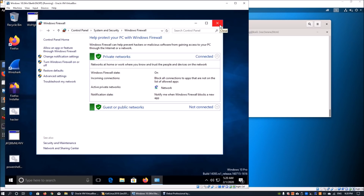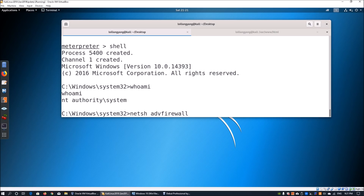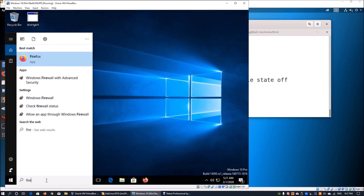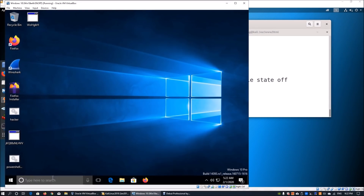Hackers can actually disable your firewall very quickly. On the attacker machine, they run specialized software to bypass privileges and gain system access. All they need to do is run: netsh advfirewall set currentprofile state off. This disables the entire firewall — and we can see an OK response from the operating system. When you go back into Windows Firewall, you'll find your private network firewall has been disabled.